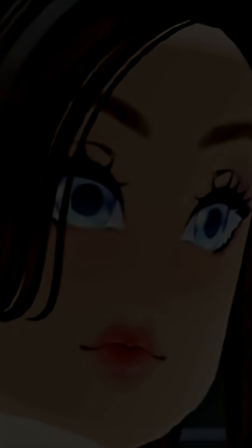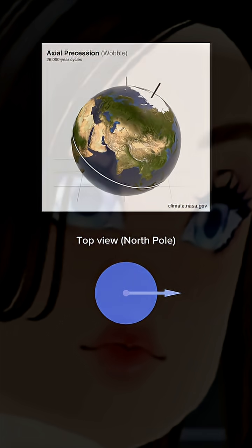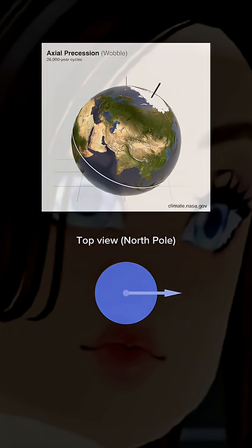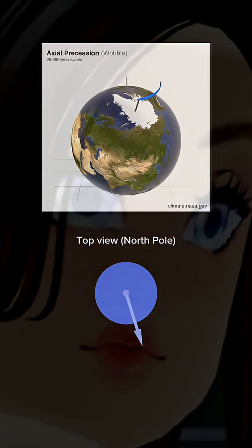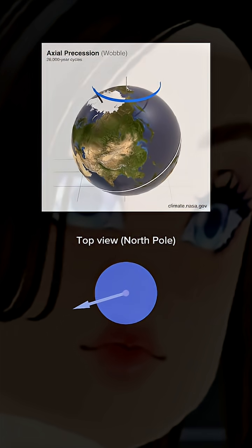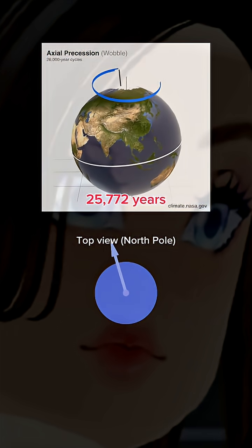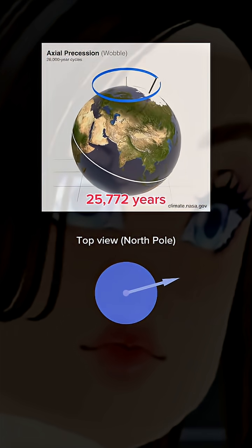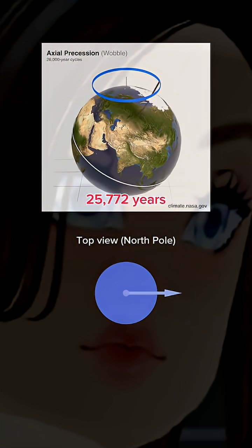First of all, Earth's axial tilt orientation is actually not constant. It wobbles clockwise, like this, every 26,000 years. This motion is called precession.